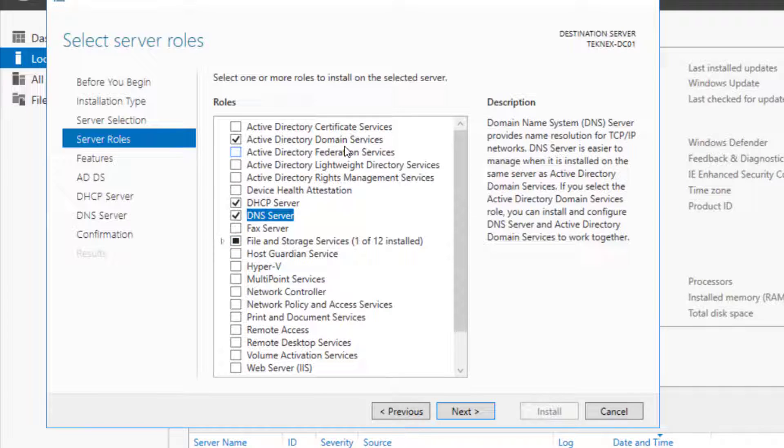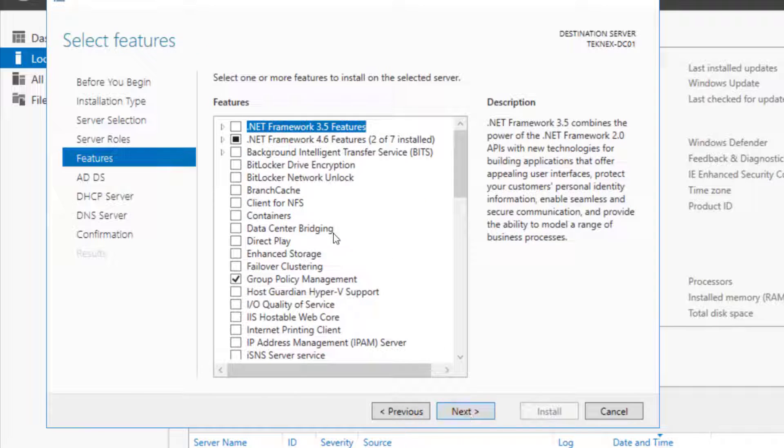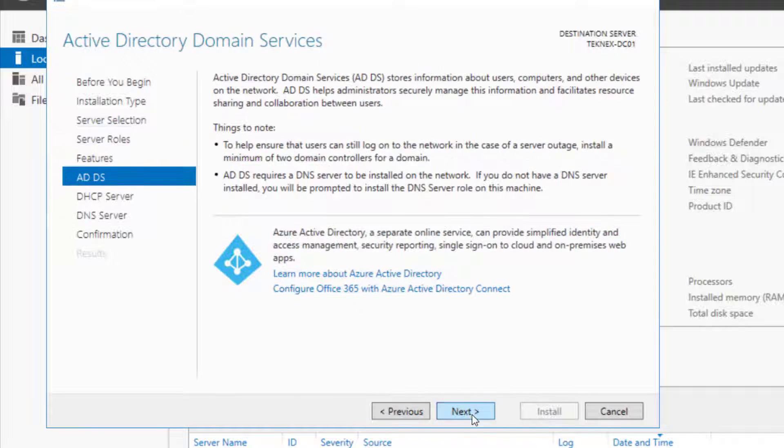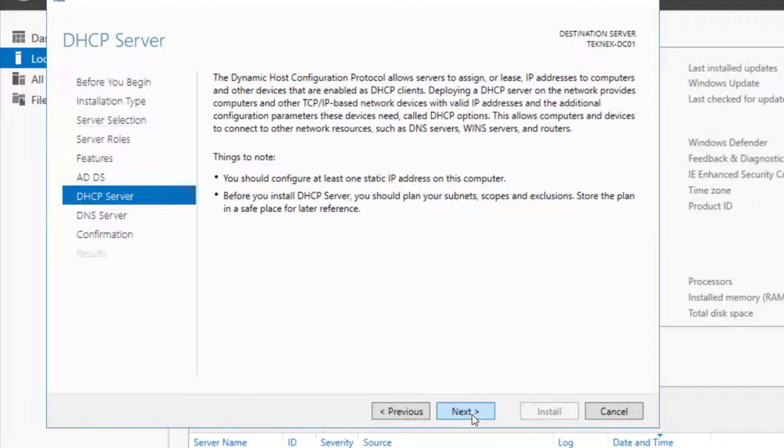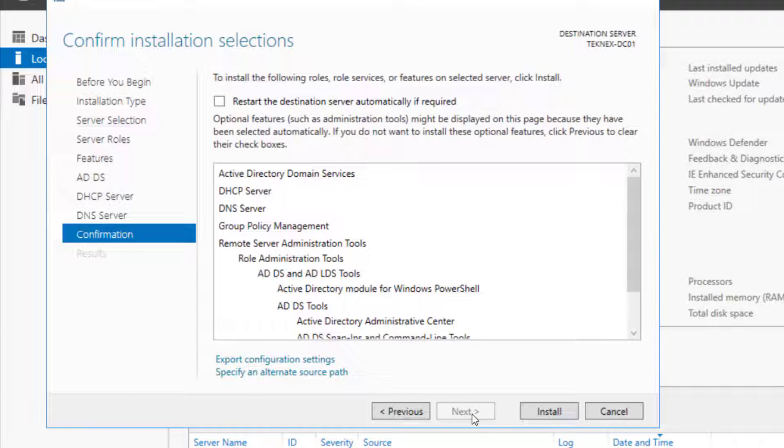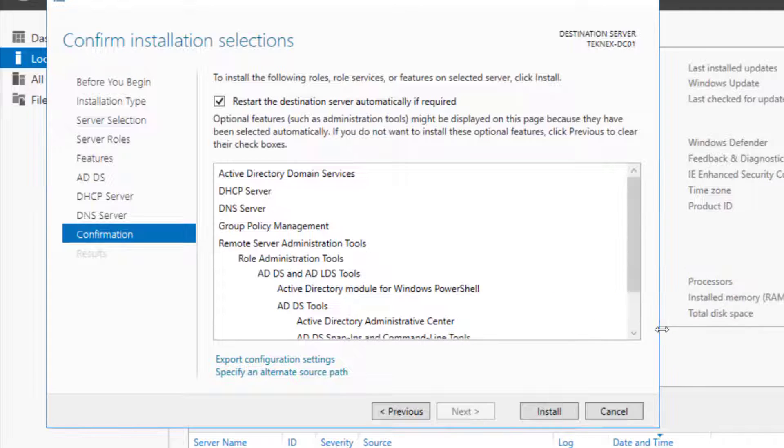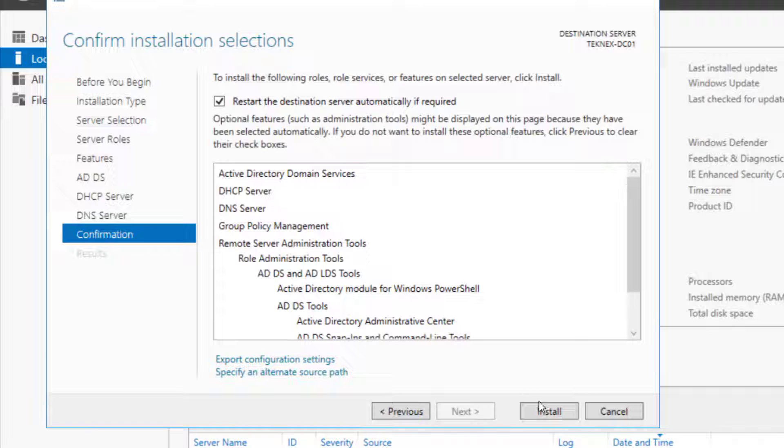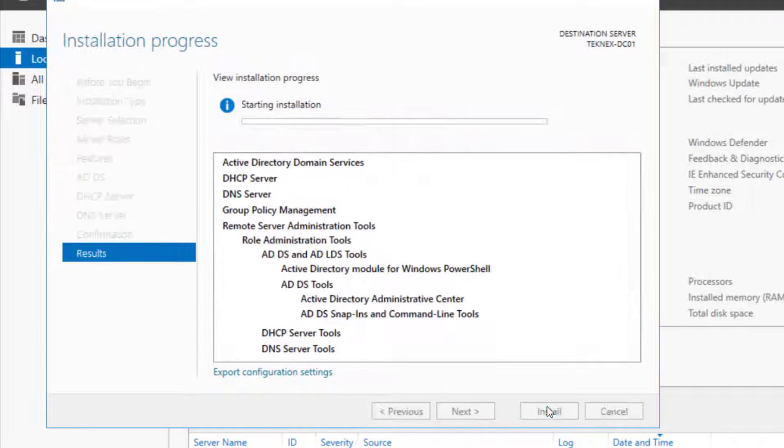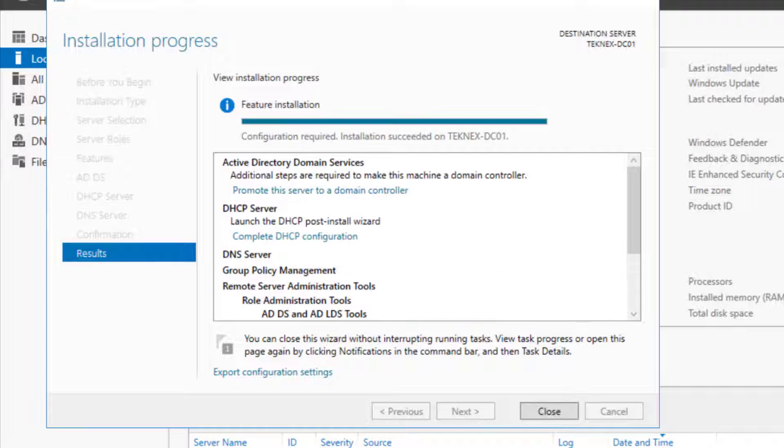So Active Directory Domain Services, DHCP Server, and DNS Server, that's about it. Click Next multiple times. Click on Restart if required. I have this habit of ticking this box, even though it's not going to restart. Click on Install and I will be back once this is done.